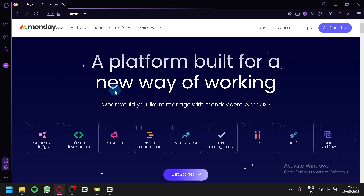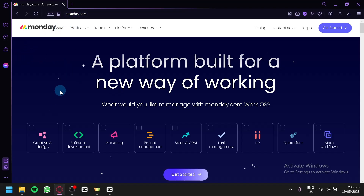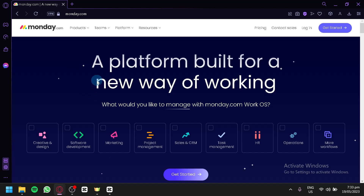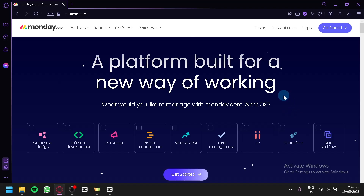So let's begin. As you can see right now, I am currently in Monday.com. You can easily go to this page by simply typing Monday.com. As you can see here on your screen, this is their homepage. As you can see here with these options, not only will you be able to use Monday.com for task management, you will also be able to use this to create creative and designs, for software development.